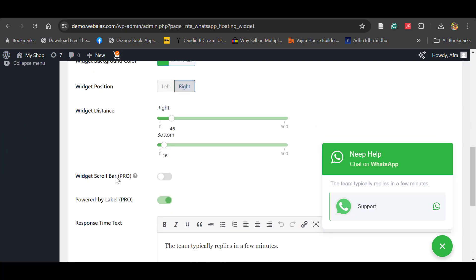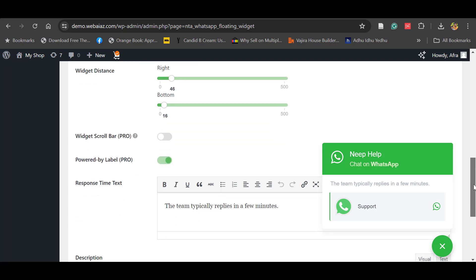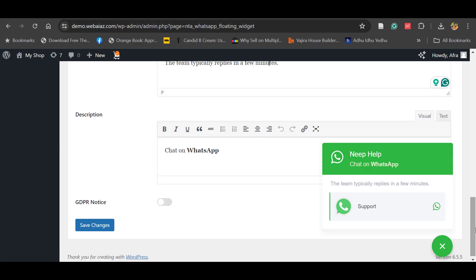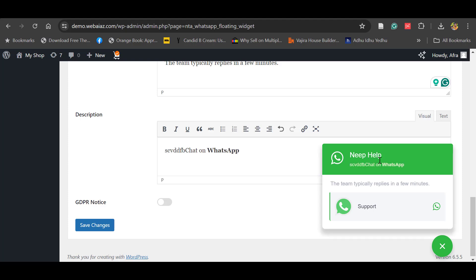The widget scroll bar is available in the pro version. The 'Powered By' label appears at the bottom — in the pro version you can disable it, but not in the free version. You can also edit the 'Team typically replies in a few minutes' message, and you can edit the description text such as 'Chat on WhatsApp' to something else. Once you make your changes, save them.